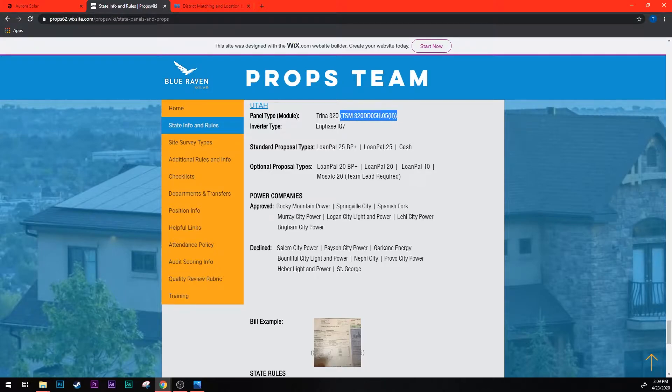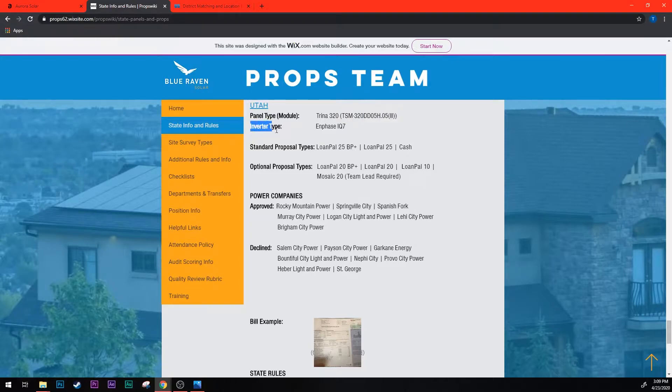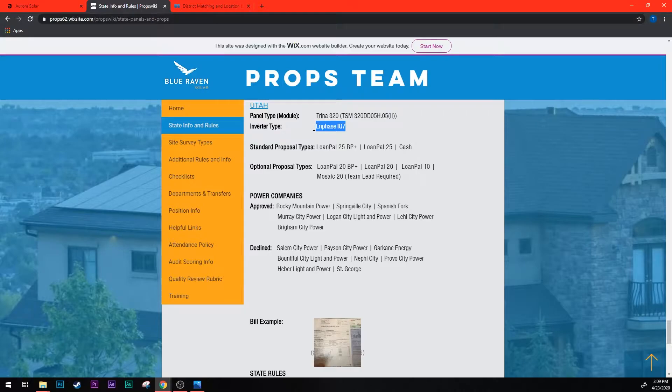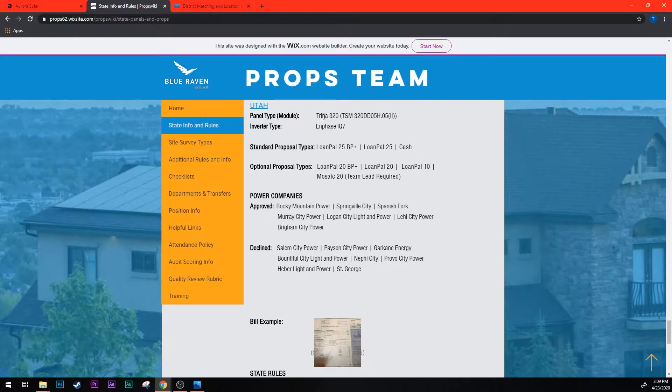Here's also listed the inverter type which currently we only have an inverter that we use for every state, the Enphase IQ7, but sometimes that does switch. So if you ever need to check what the current one is, if it ever does change it'll be listed here. So always make sure to check because we do change panels pretty often, so always make sure you're checking for which panel to use.